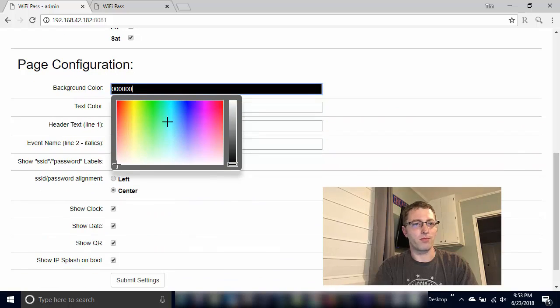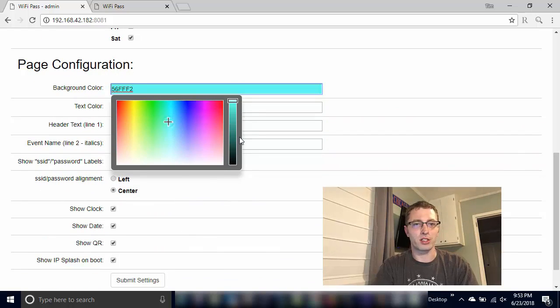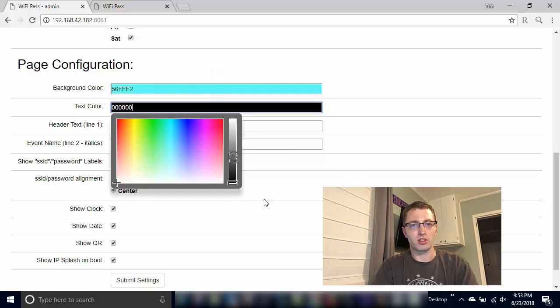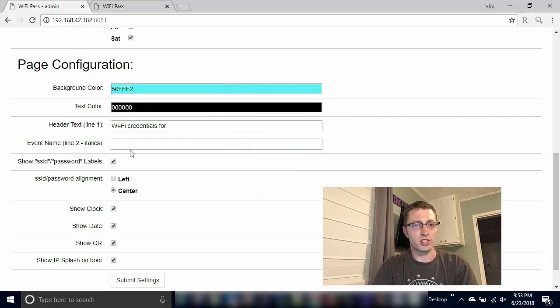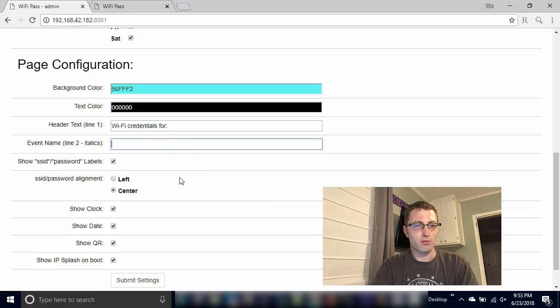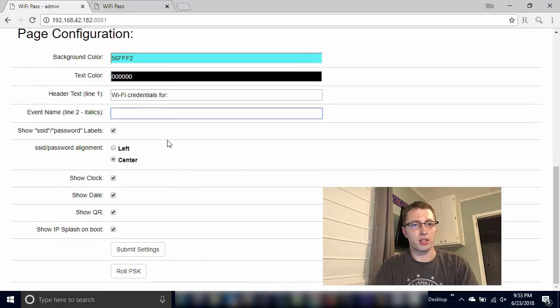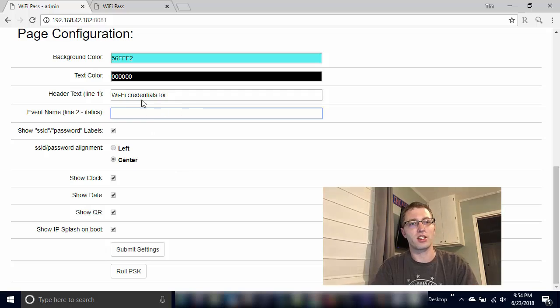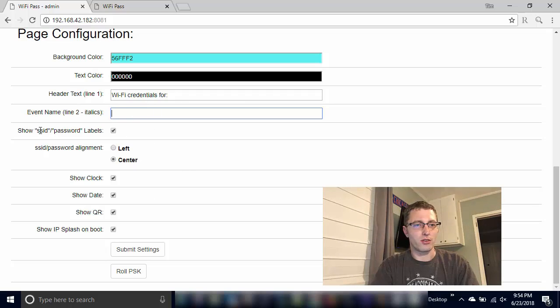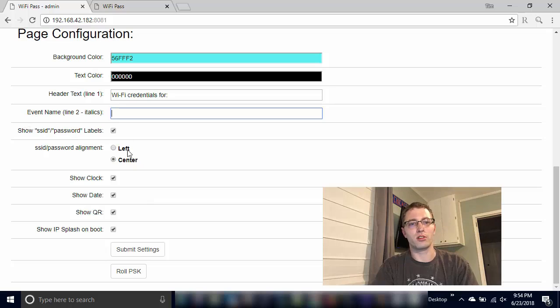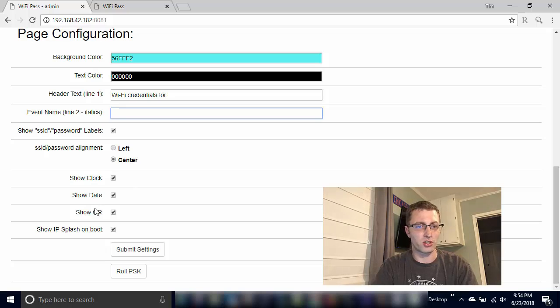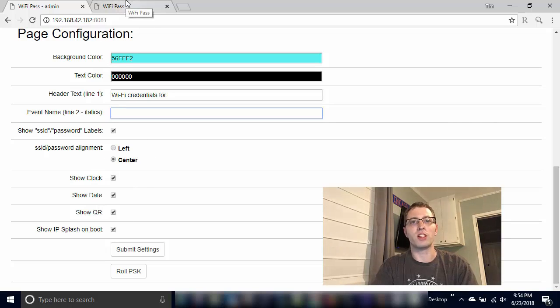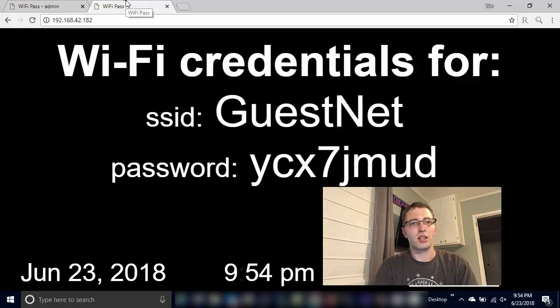We've seen all the background color and text color, all these changes. Leaving this off for the demo here, but you can put a line name or an event name or second line of text that will be underneath the header, allowing you to show or hide the SSID and password, left or center align, show the clocks for the date and show the QR.